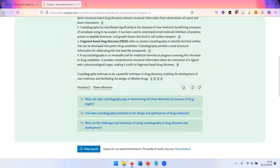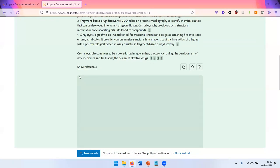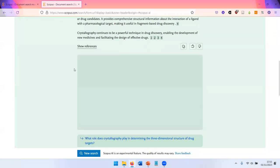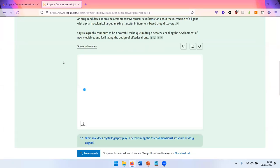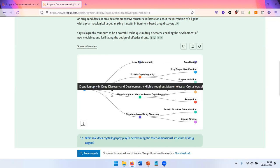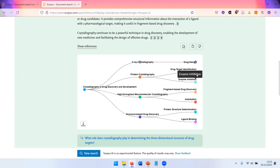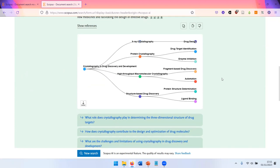There's also a visualization feature, which gives you a graph, which is sometimes more and sometimes less useful. Yes, so it gives you some keywords and connections between them. I'm not really sure if the colors have any meaning, but yeah, maybe this will be more obvious in the future.